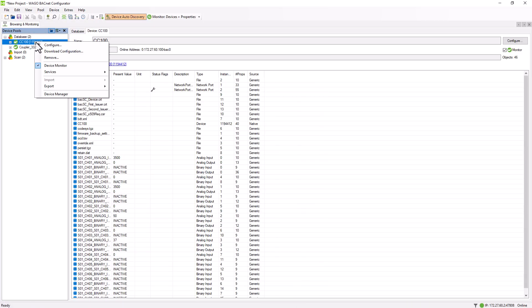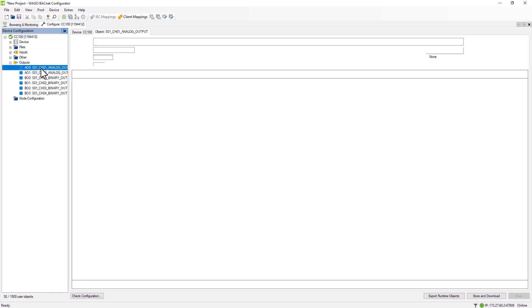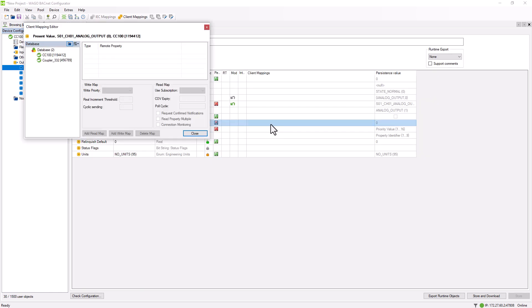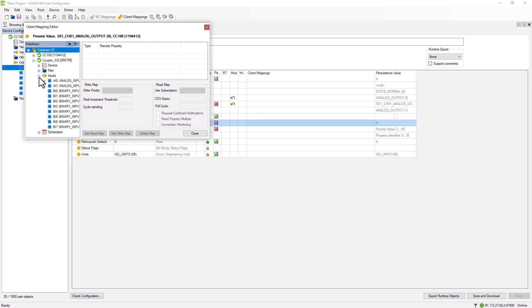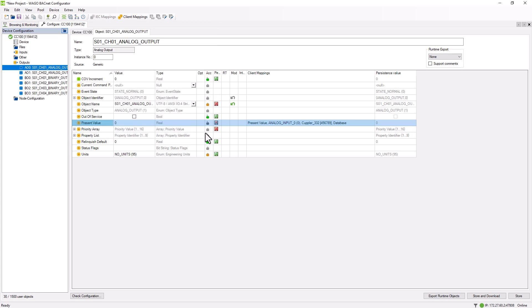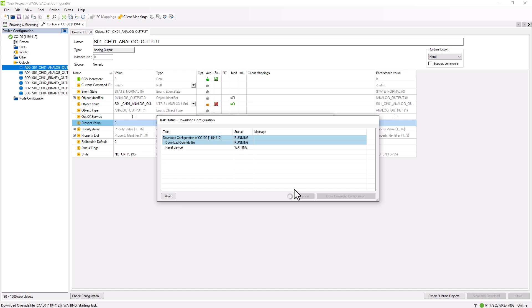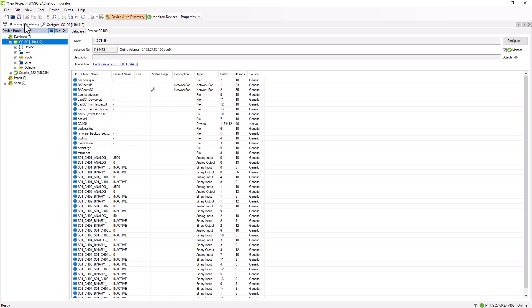The hardware output can also be switched through the coupler input. Just the same, analog values can be subscribed by using the Read function, but a threshold must be defined to determine the magnitude of the value change. Without this threshold, any minor change would send a COV telegram, potentially overloading the fieldbus quickly.